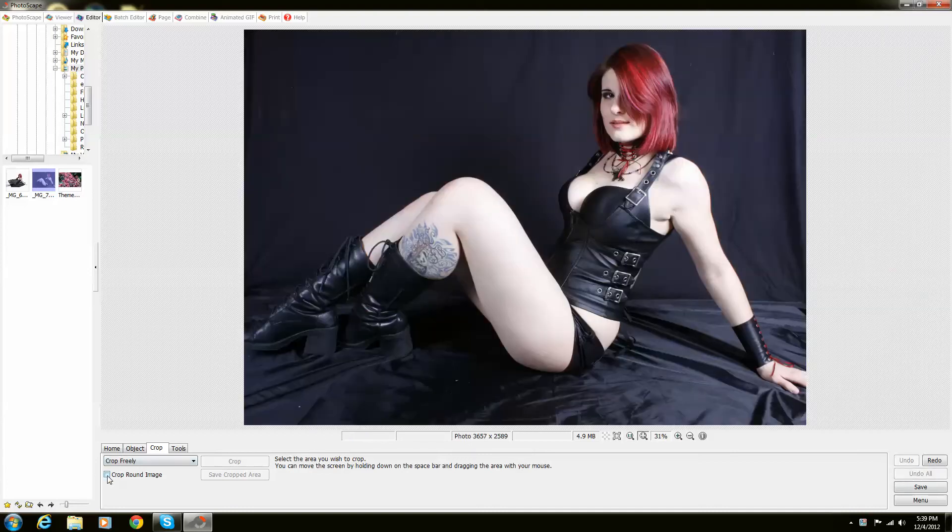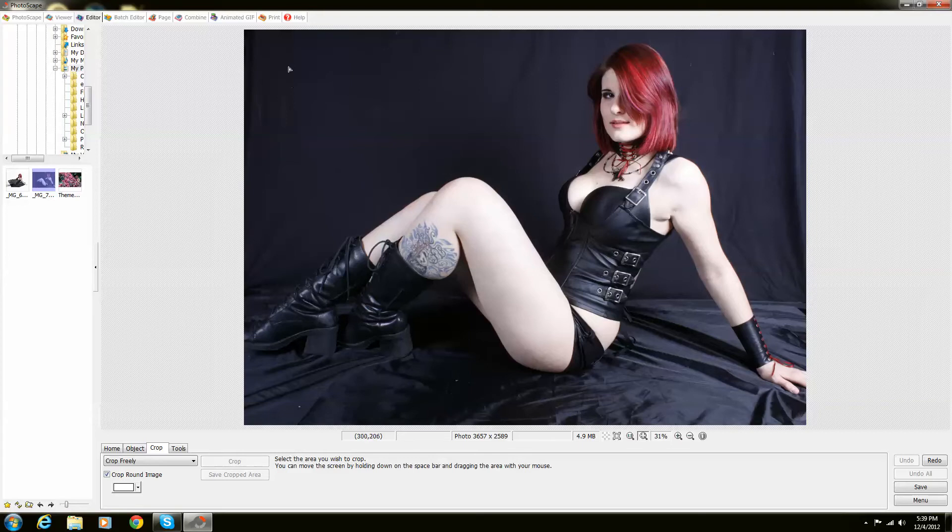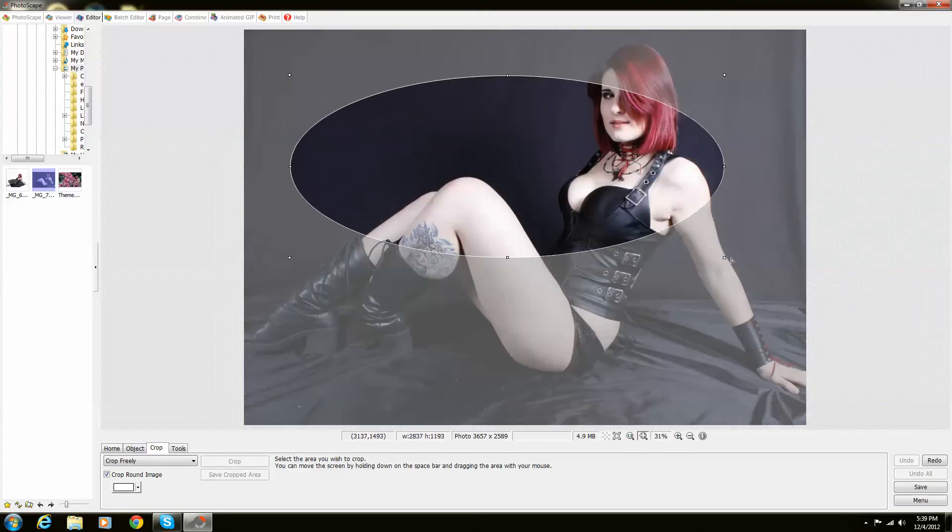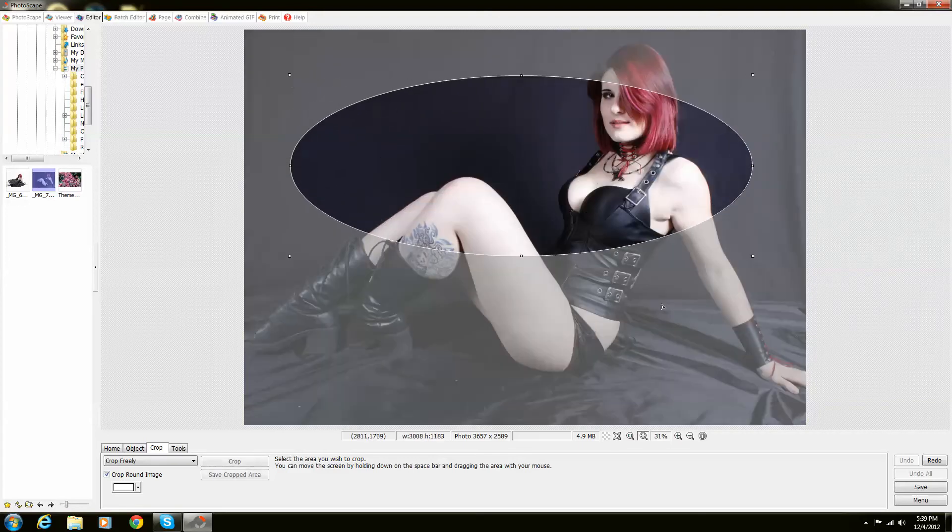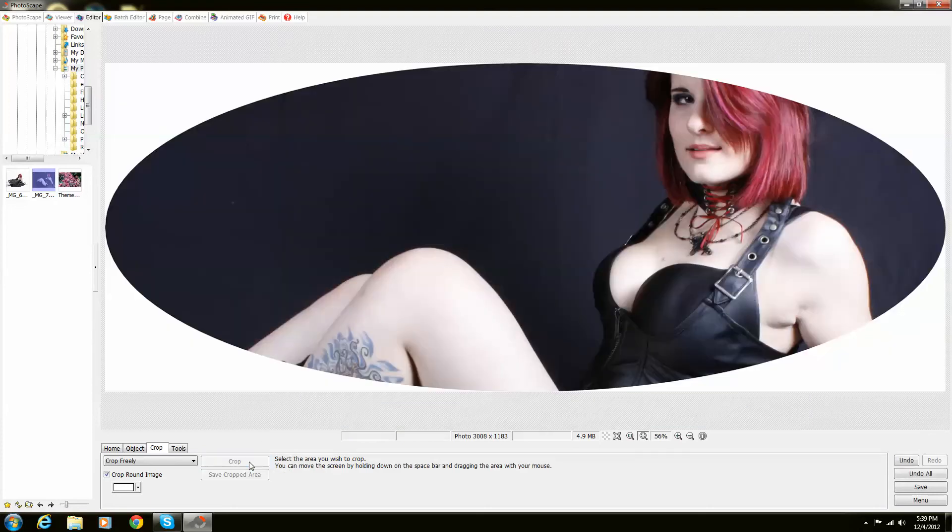If you click at the bottom left, there's a Crop Round image. When you click that, what it will do is it will actually make it round. You're going to select what you want and then click Crop. There you have it.